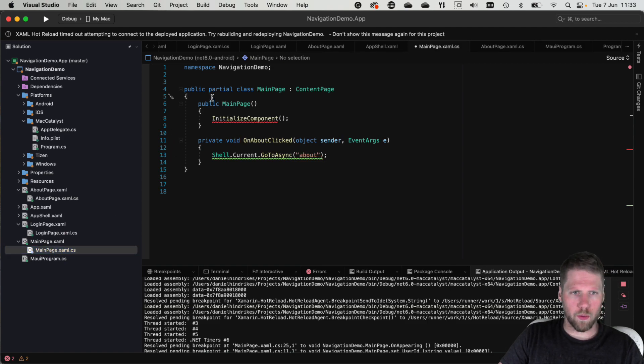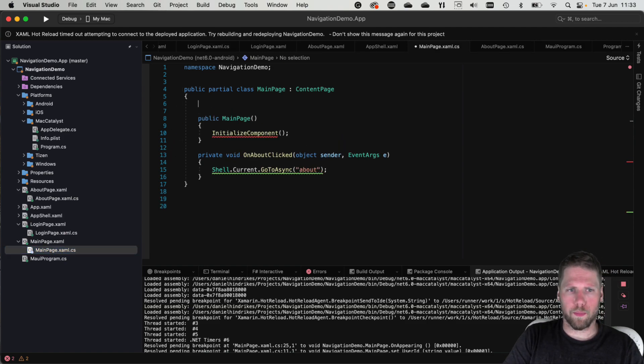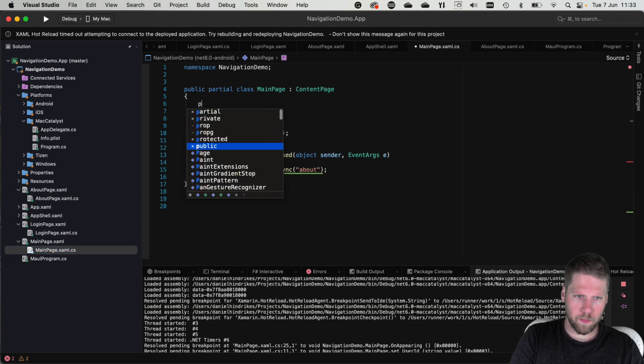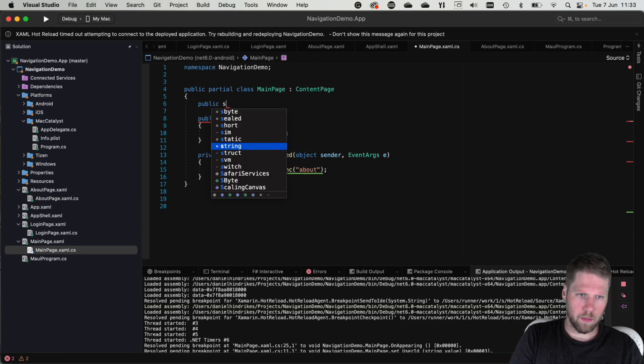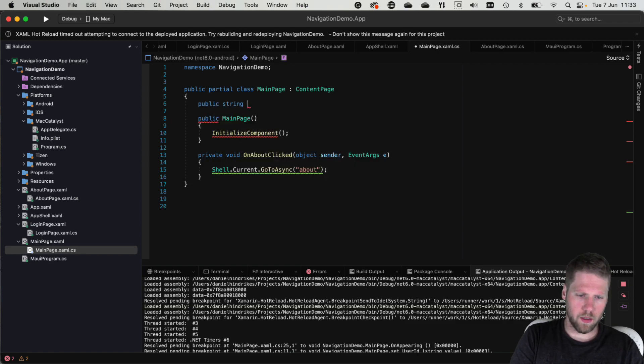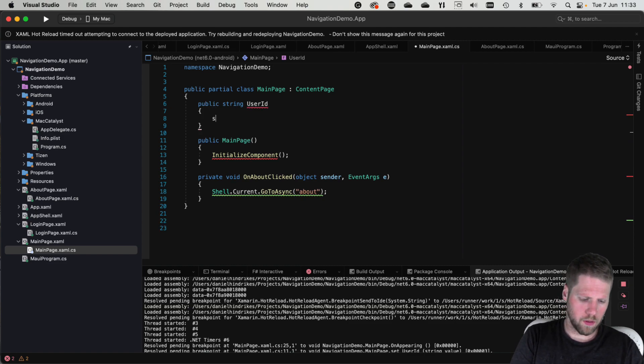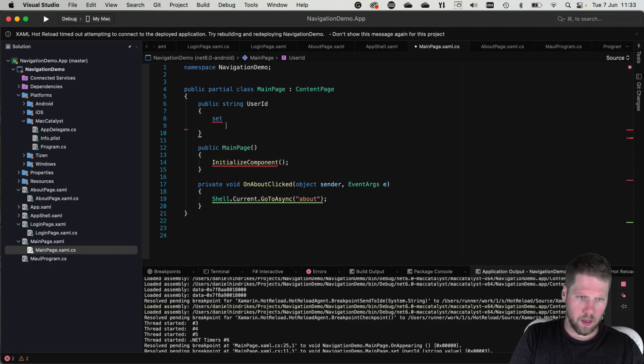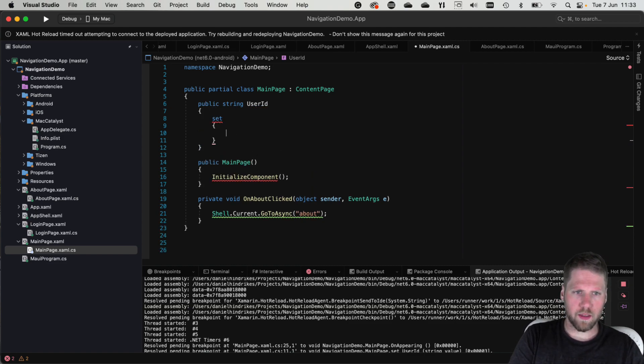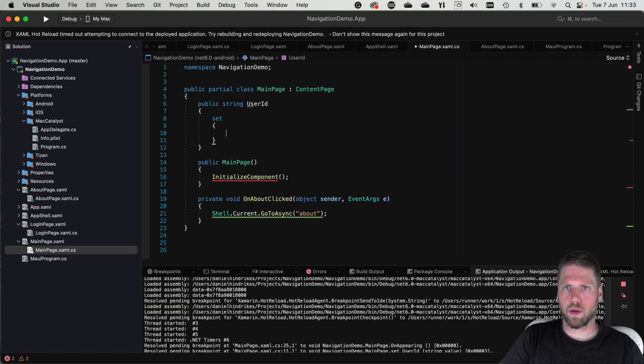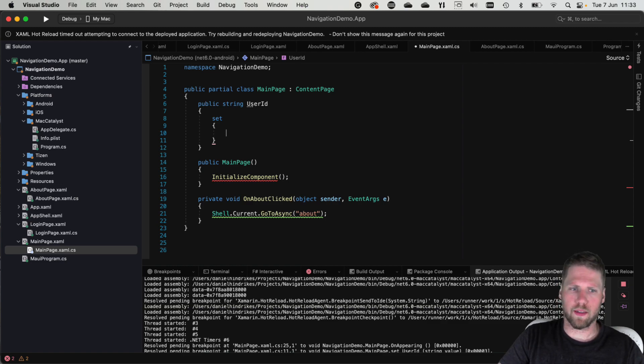And then we go to main page. And we add a property public string user id and a set method.